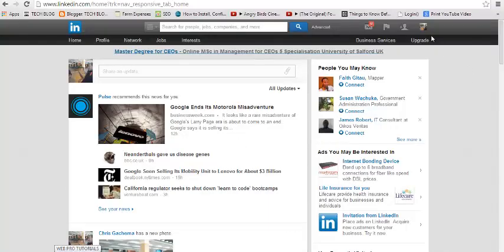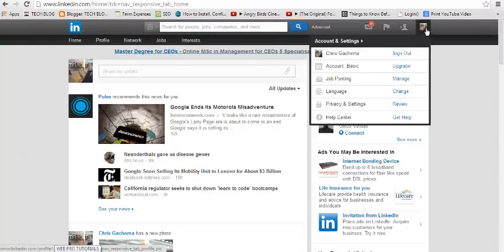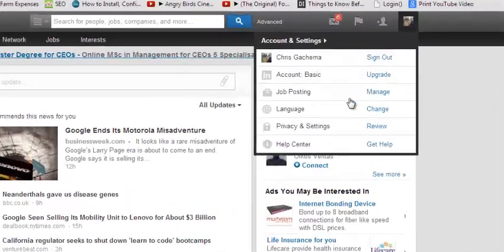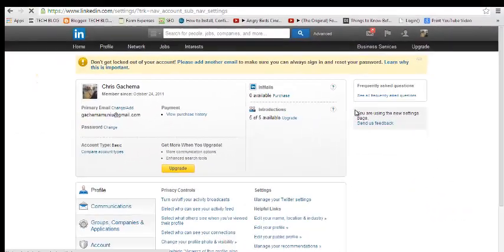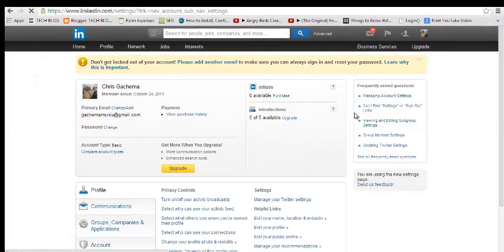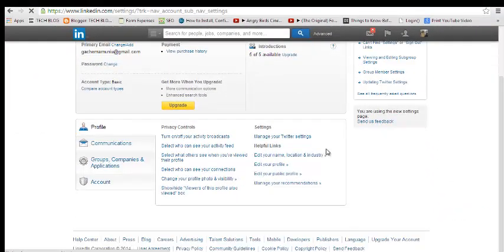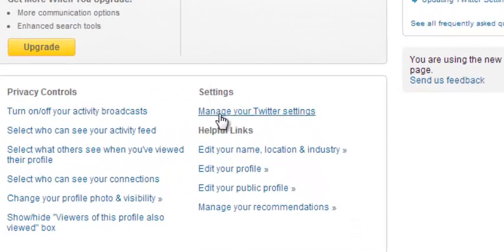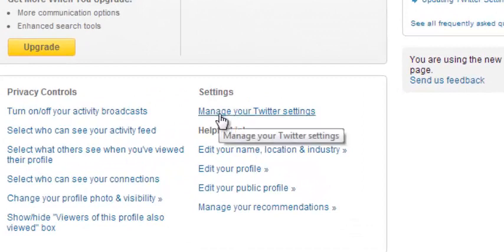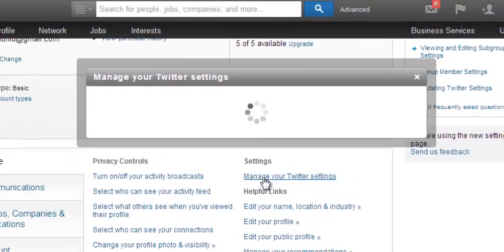From your home page, just mouse over your profile picture and select Privacy and Settings. Under the Settings page, look for Settings right here, and under Settings you'll see 'Manage Your Twitter Settings' — click on that.